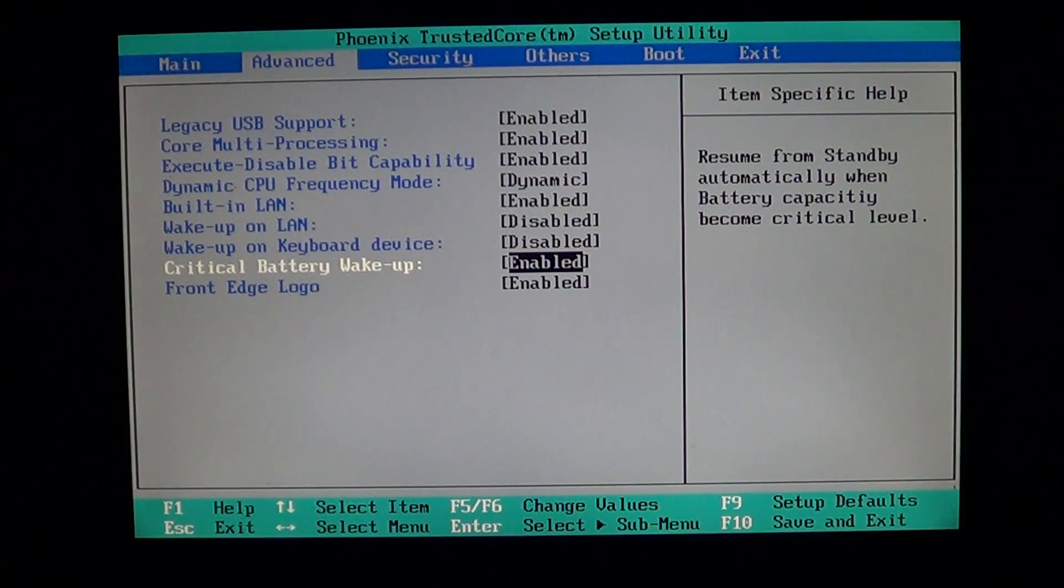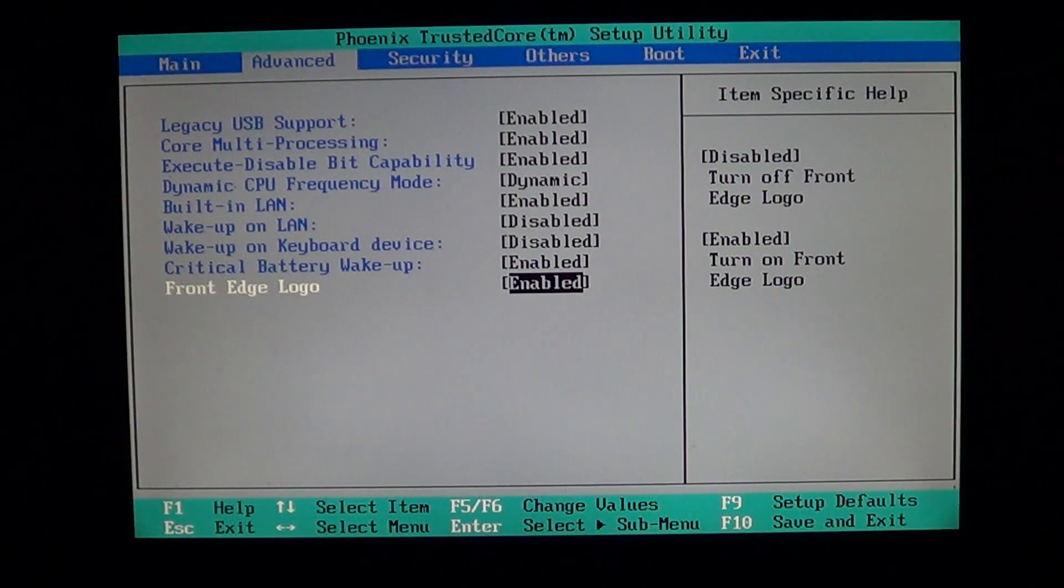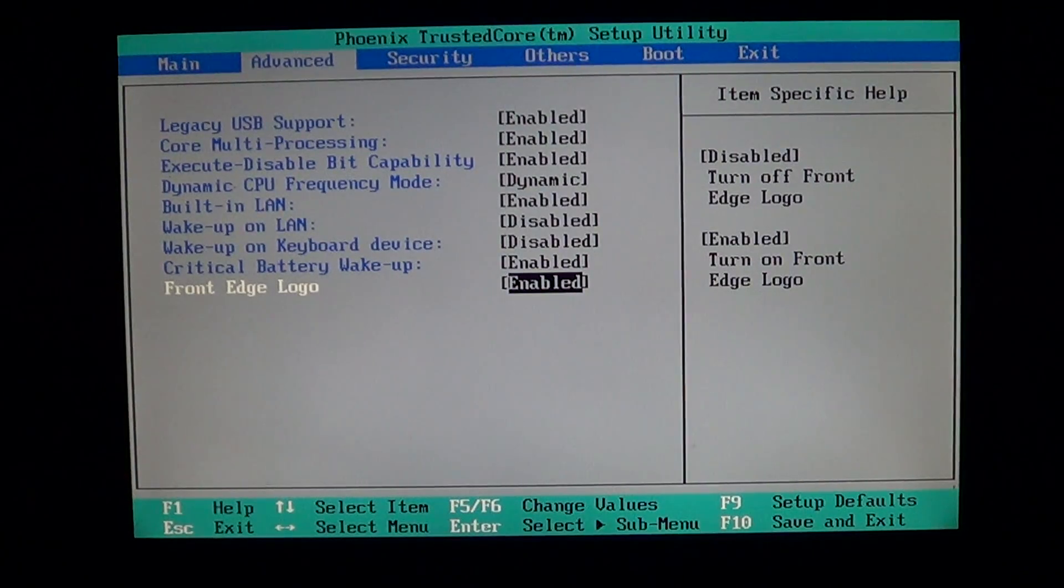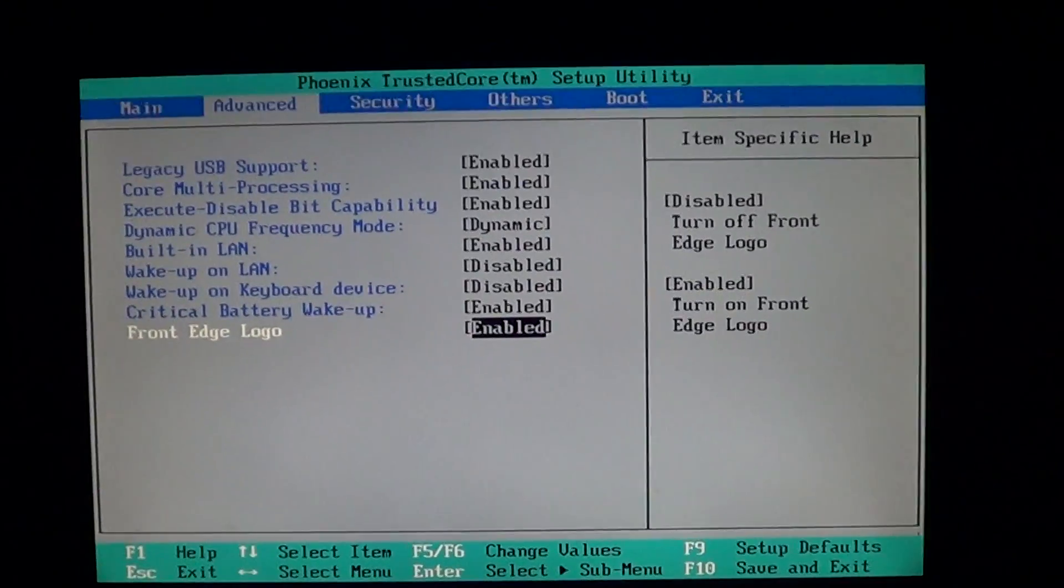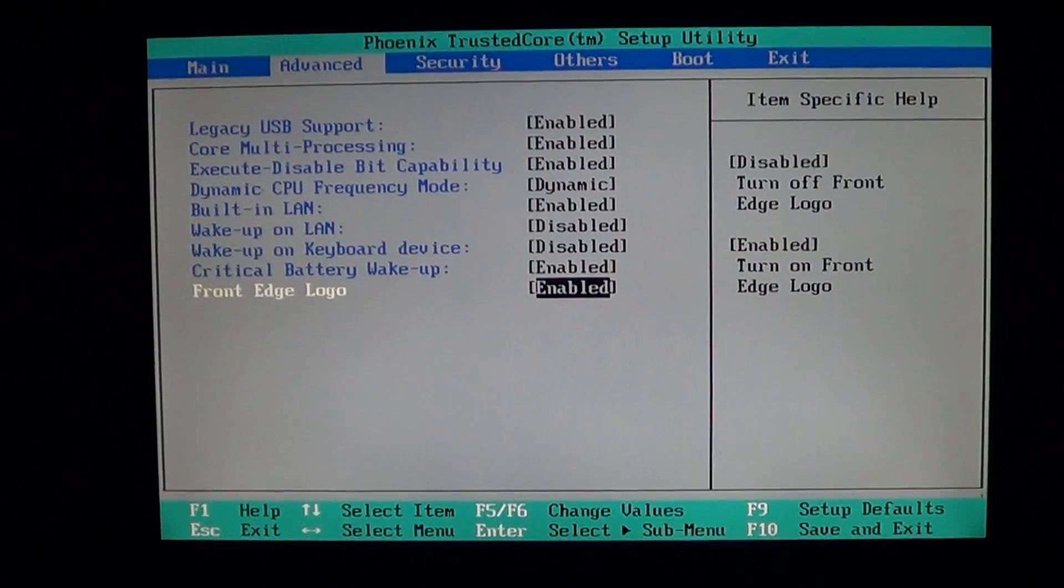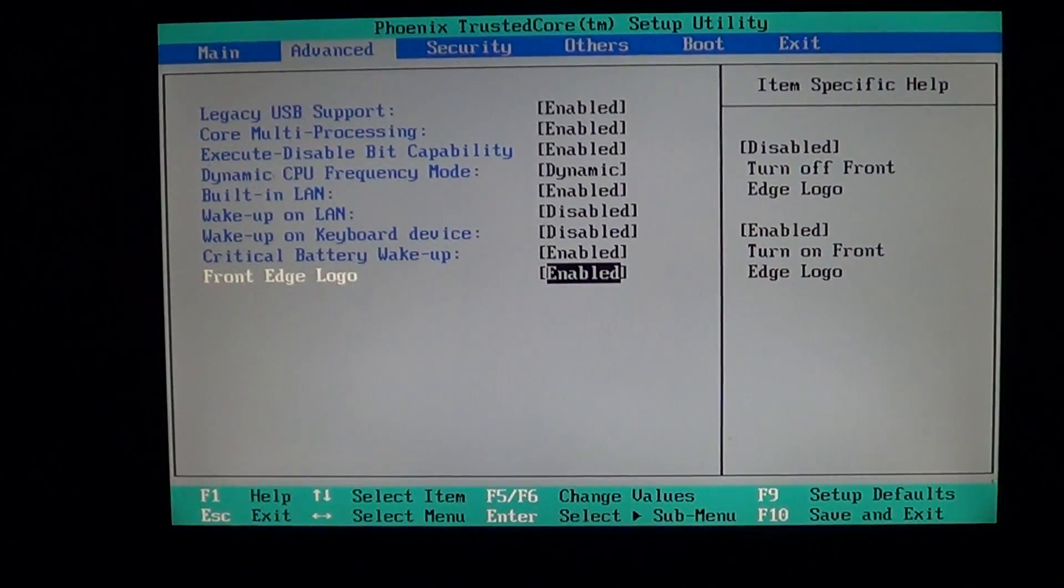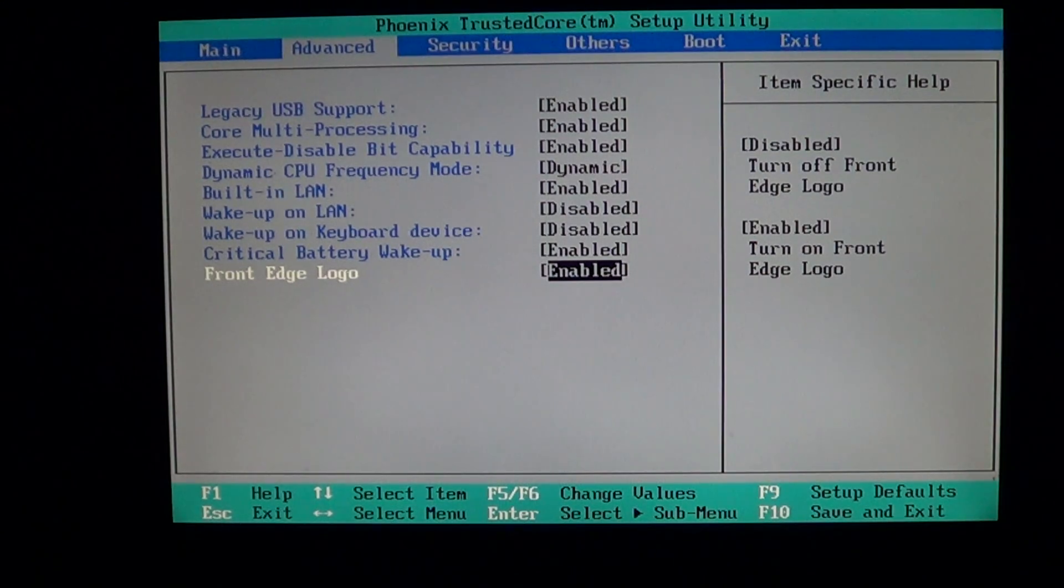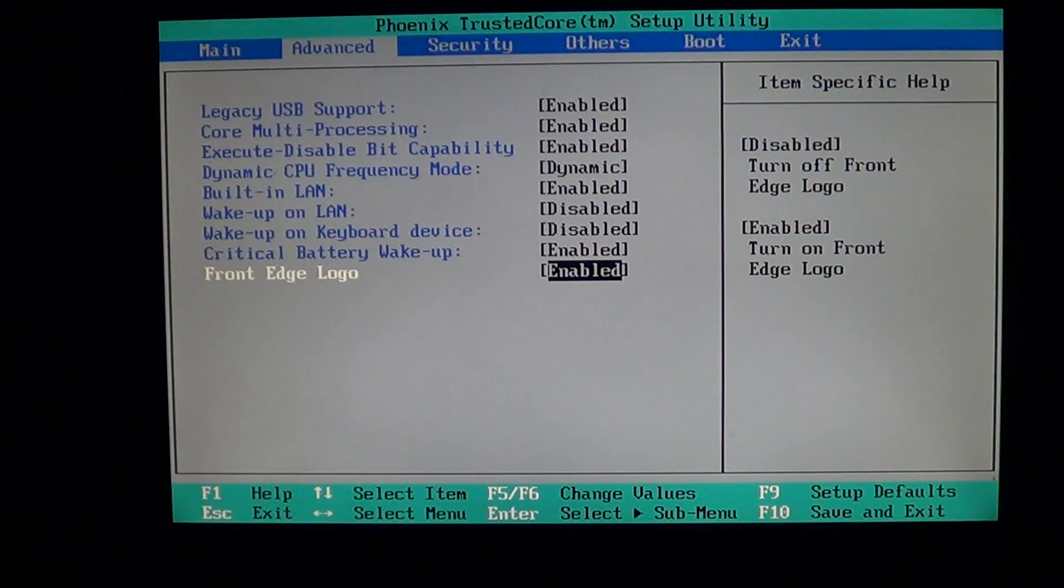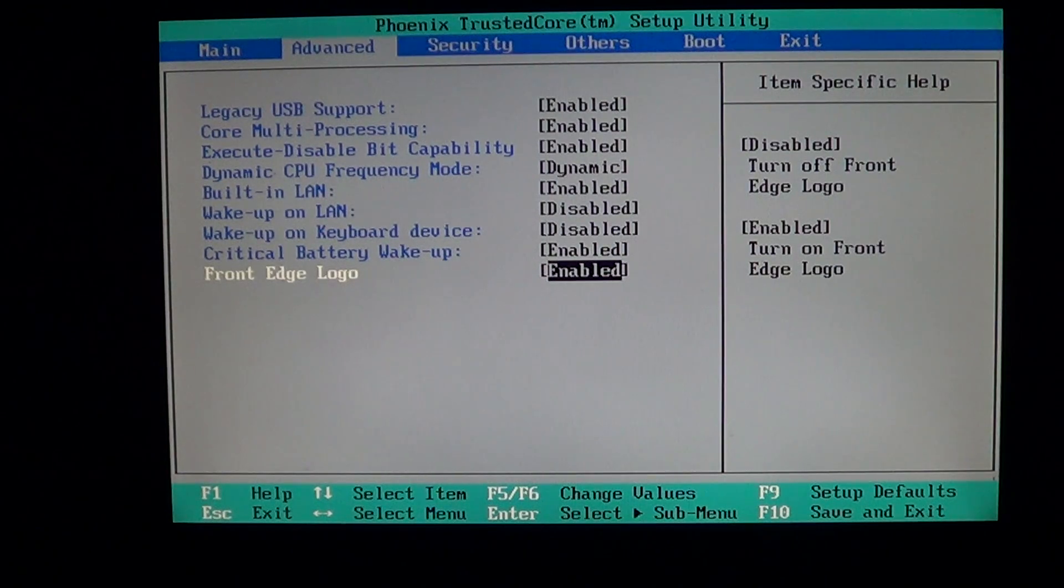The last option in the Advanced section on this computer is a very Toshiba-typical option: front edge logo. If you have a Toshiba computer, I'll show you - it's that little satellite logo here. This satellite logo is on a lot of Toshiba computers, and this little light can be turned on or off.